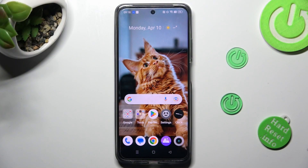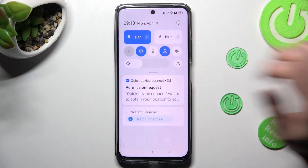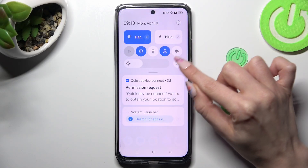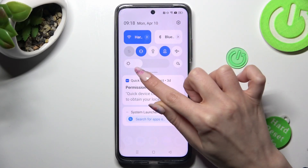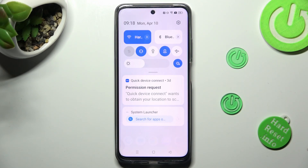First of all, go into the top menu. Now click on this sun icon next to the brightness slider. If the icon is blue, that means that adaptive brightness is on. You can switch it off by tapping on the same icon.